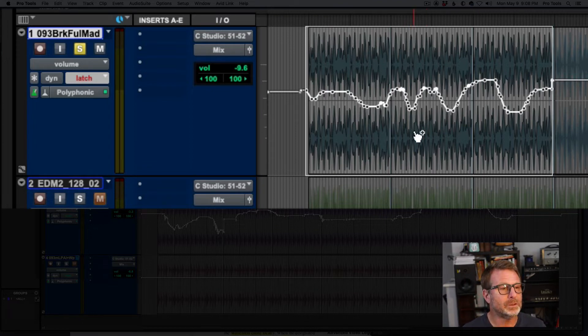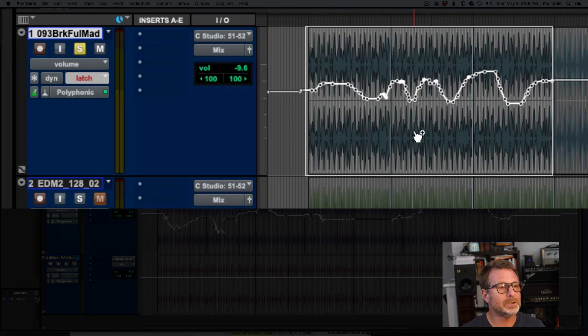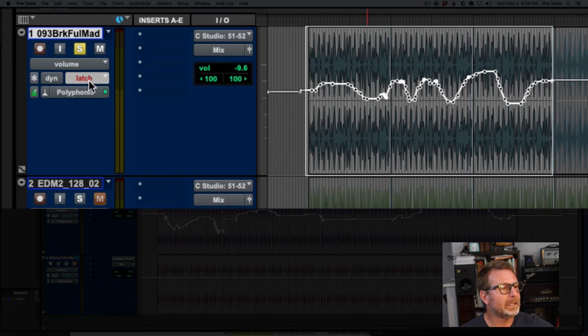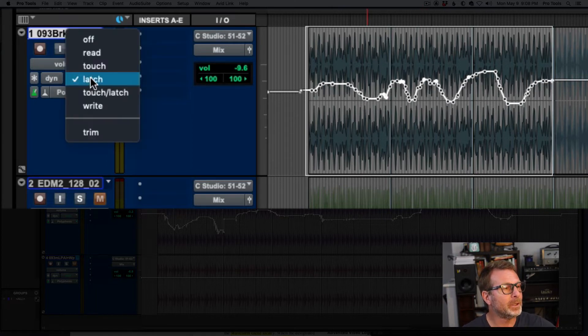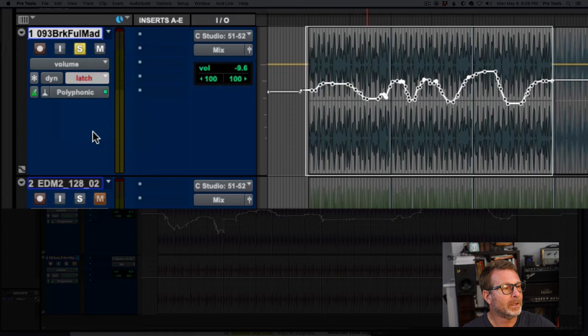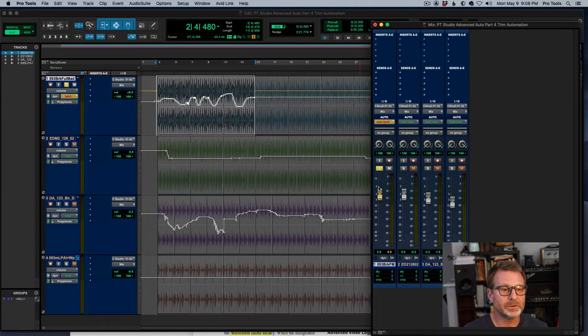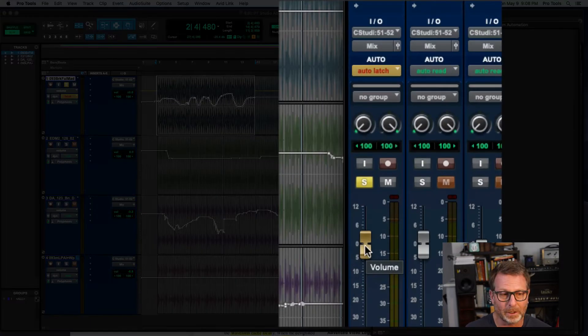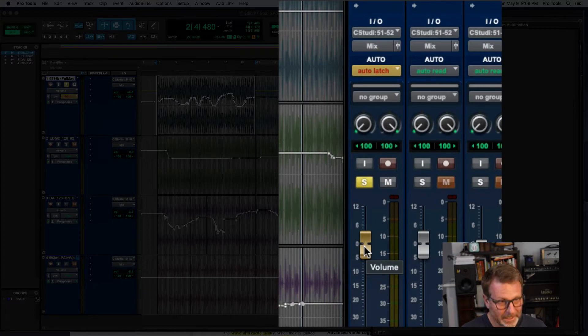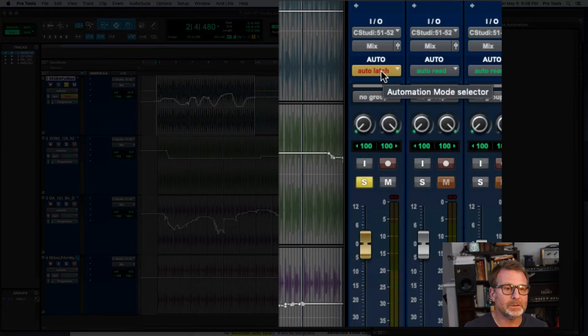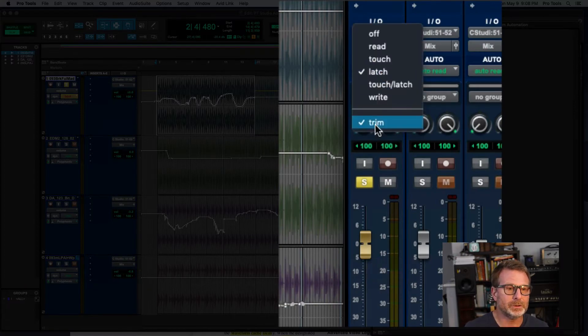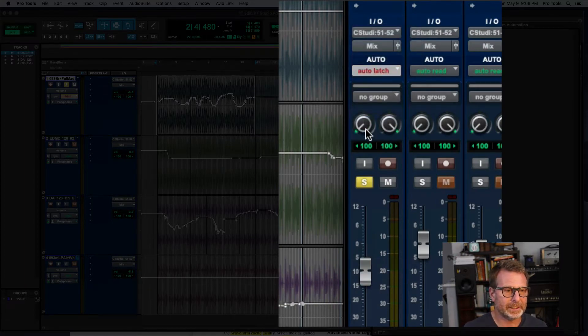Another way to do this, I'm going to hit undo, is to put the track in a latch mode but also in trim mode. And what this does, if I bring up the mix window here, is you'll see that fader, it's yellow, right? While not in trim mode, let me turn that off for a second.